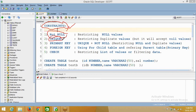There is one more constraint called UNIQUE. If you want to restrict duplicate values — if you don't want to insert duplicate values into your particular column — you can go for a unique constraint. The unique constraint will accept null values. Why? Because one null is not equal to another null, so that is why it will accept null values.